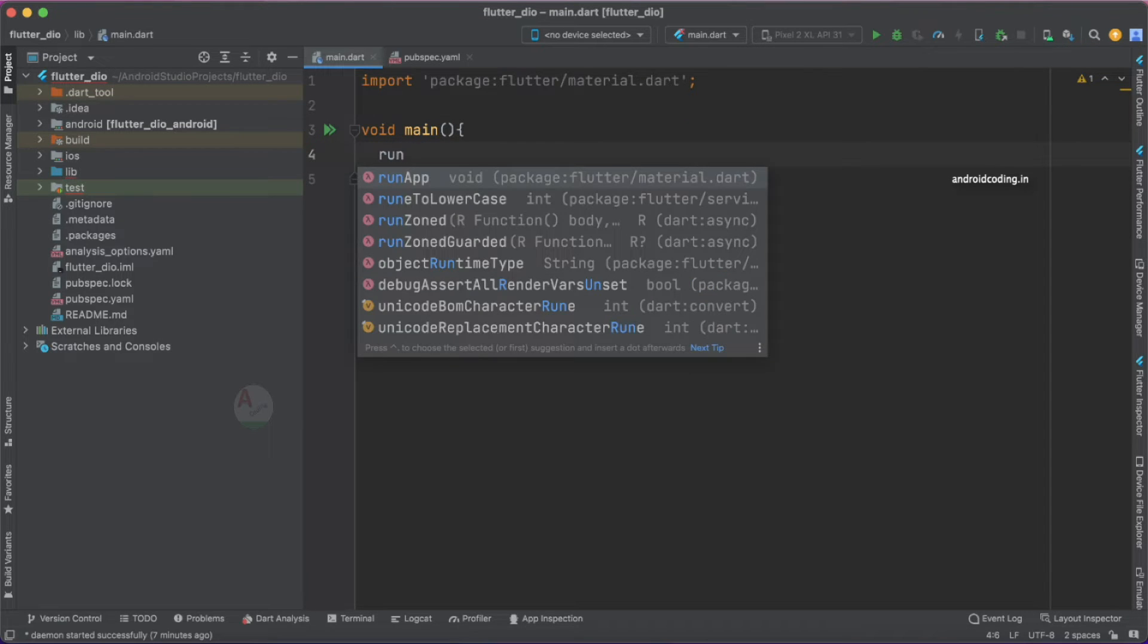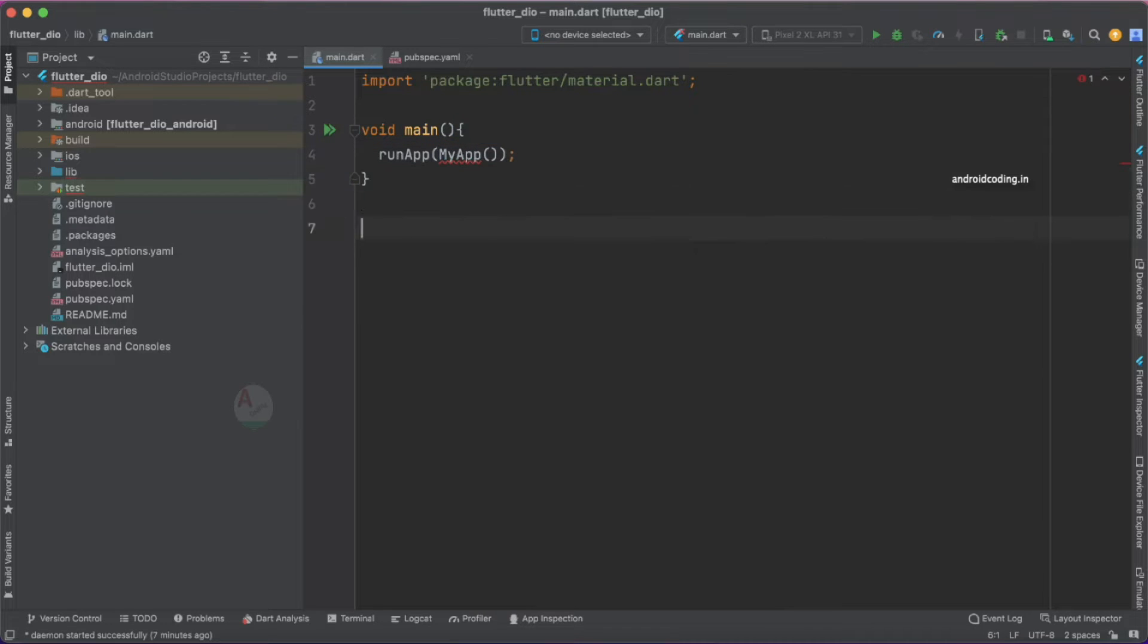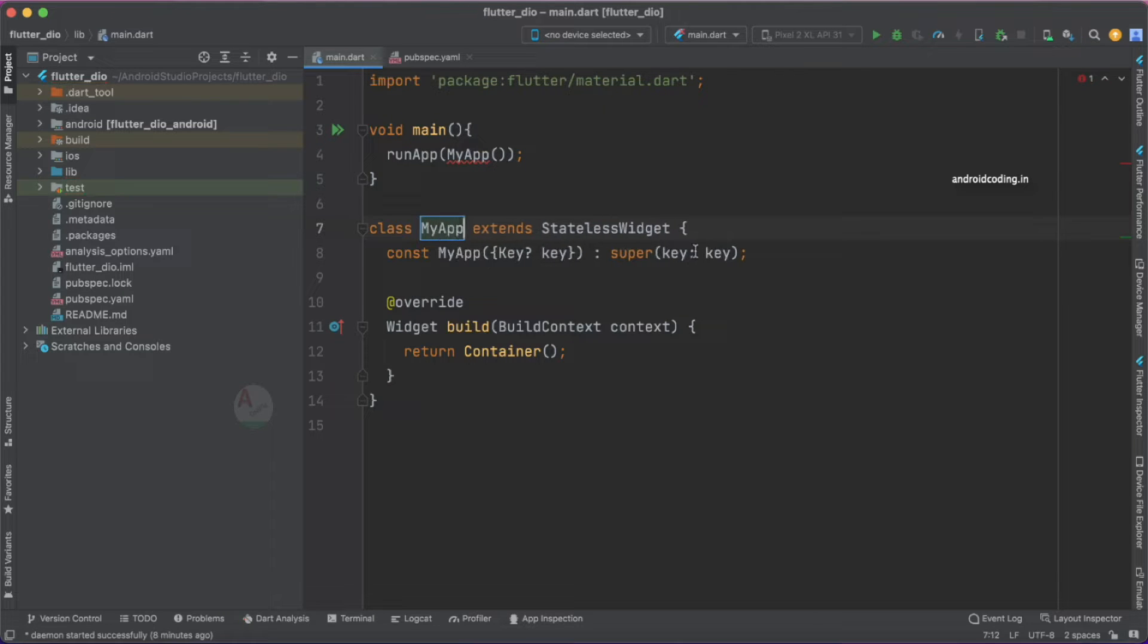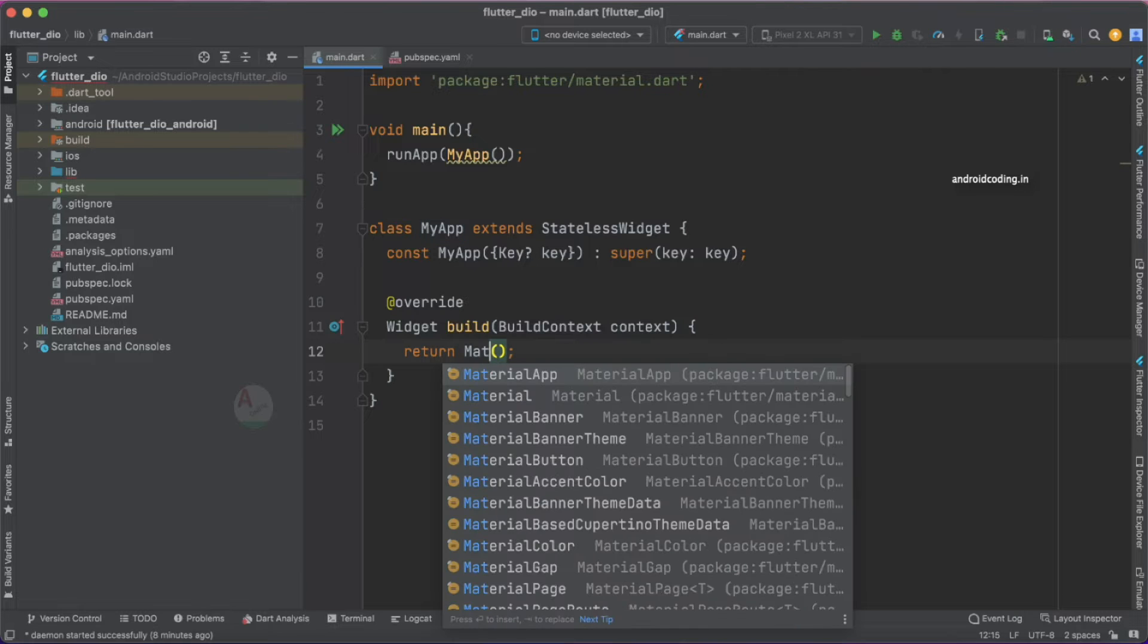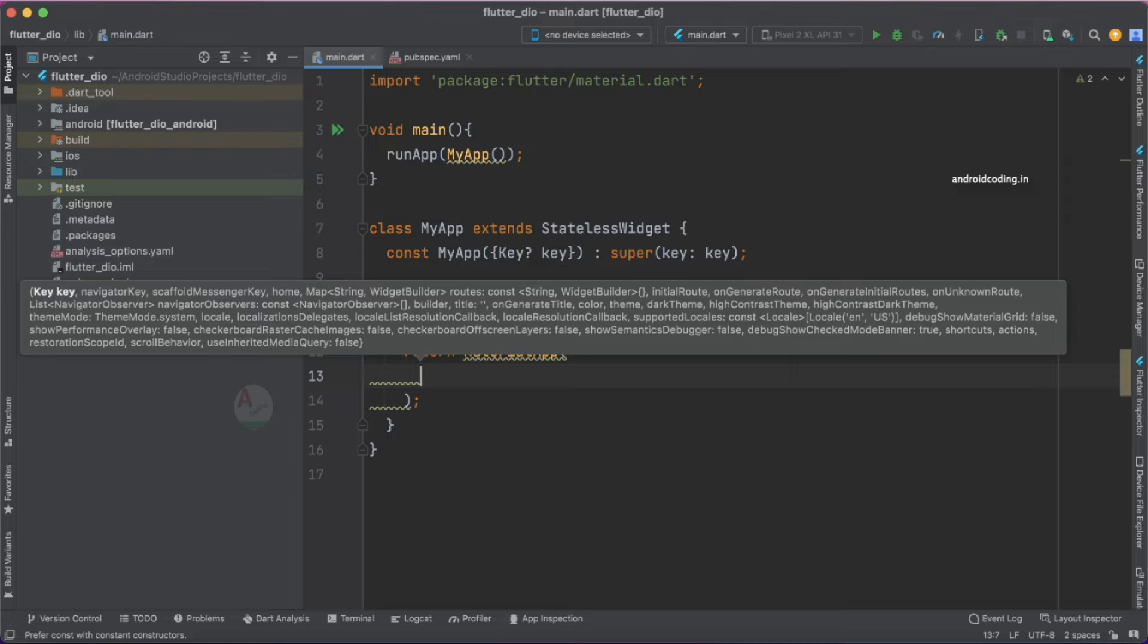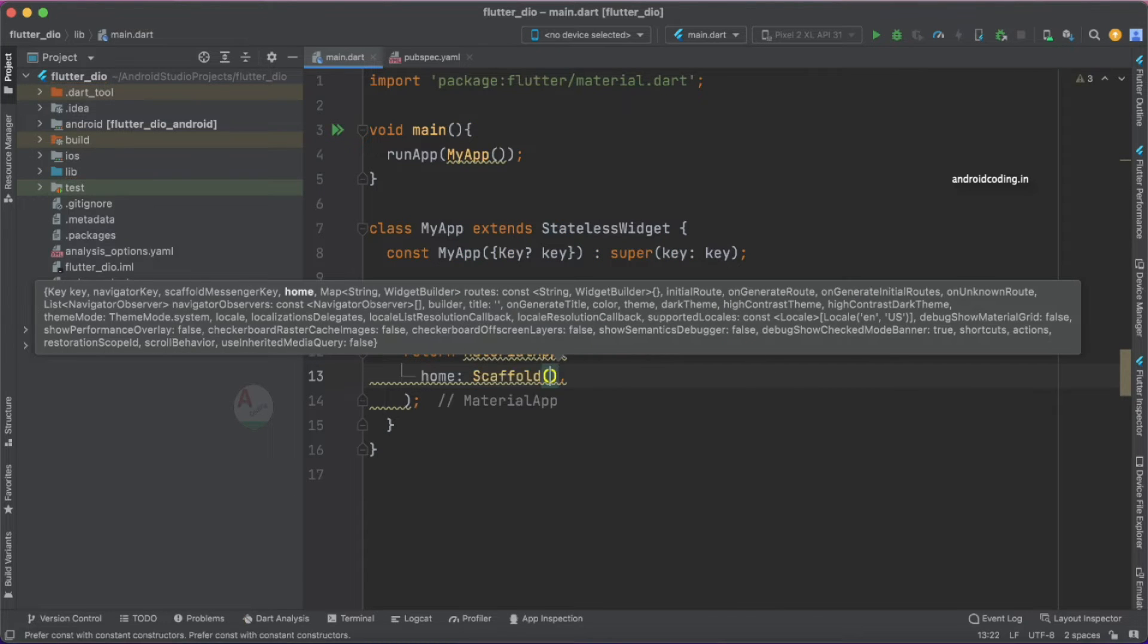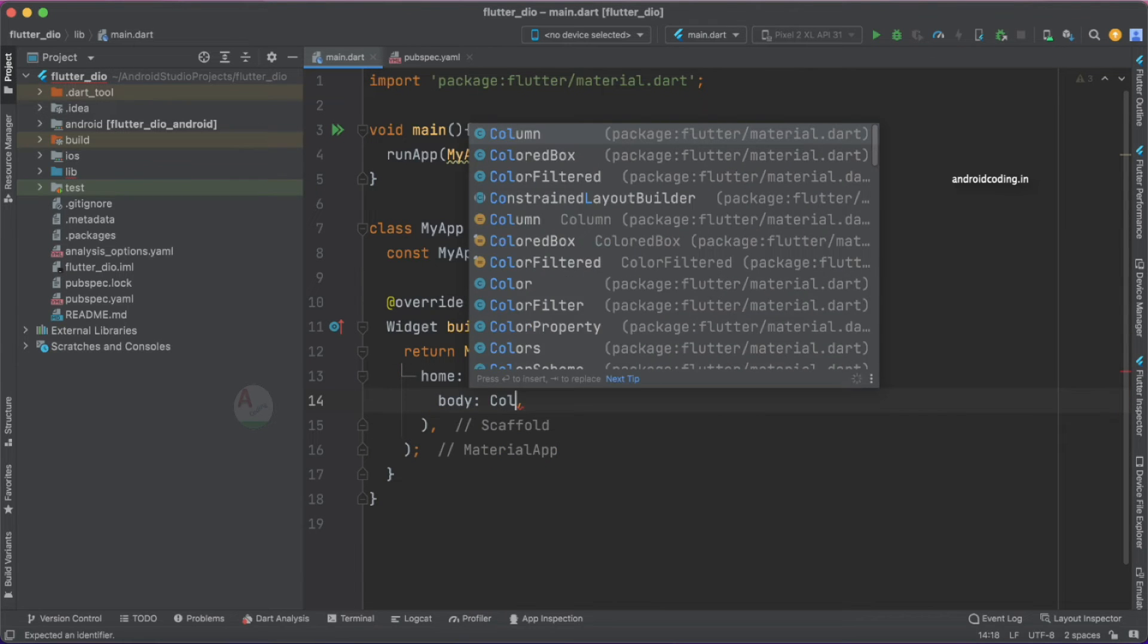Run app and inside which let us specify MyApp. Now let's try to create a stateless widget and let's call it MyApp. Inside the container let's try to add a MaterialApp here instead of a container, and inside which let's specify Scaffold.